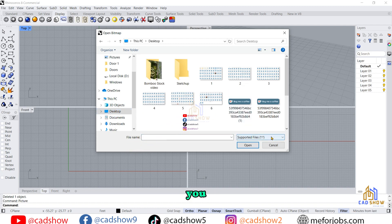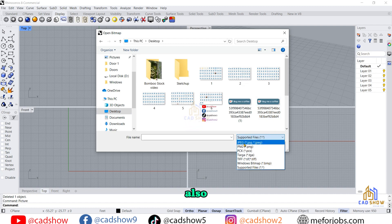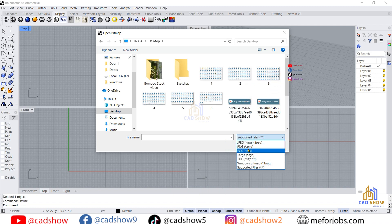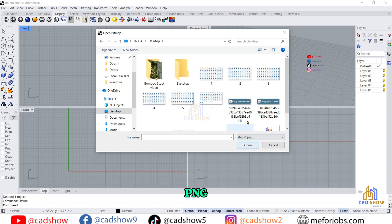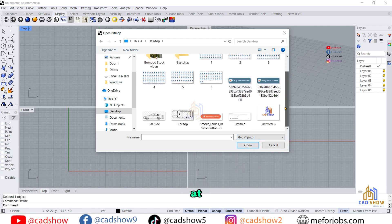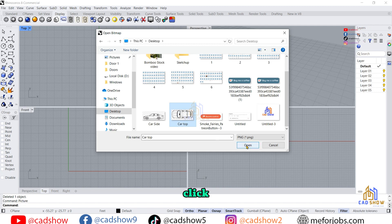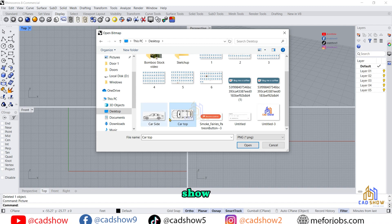You can also choose the file type — PNG, JPG, etc. I'll leave it as supported files, but my file is PNG so I click on PNG. Then I look at my files — here is my file: car top and car side. I click first on the car top and then click open. In the top view I will show the car top.